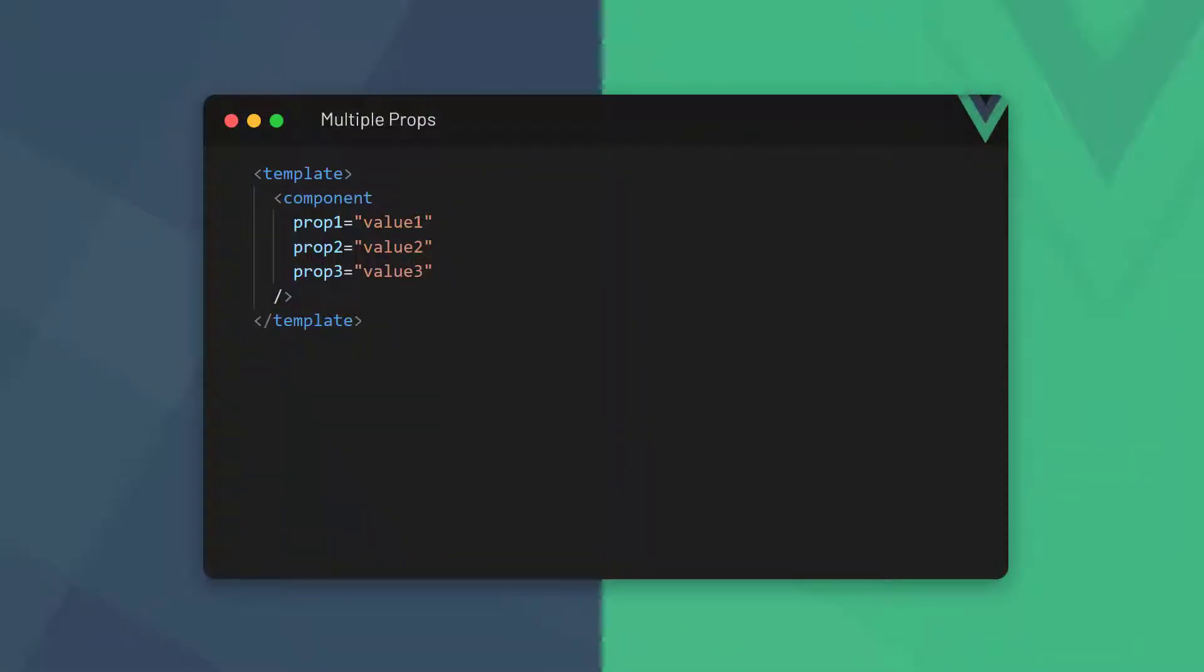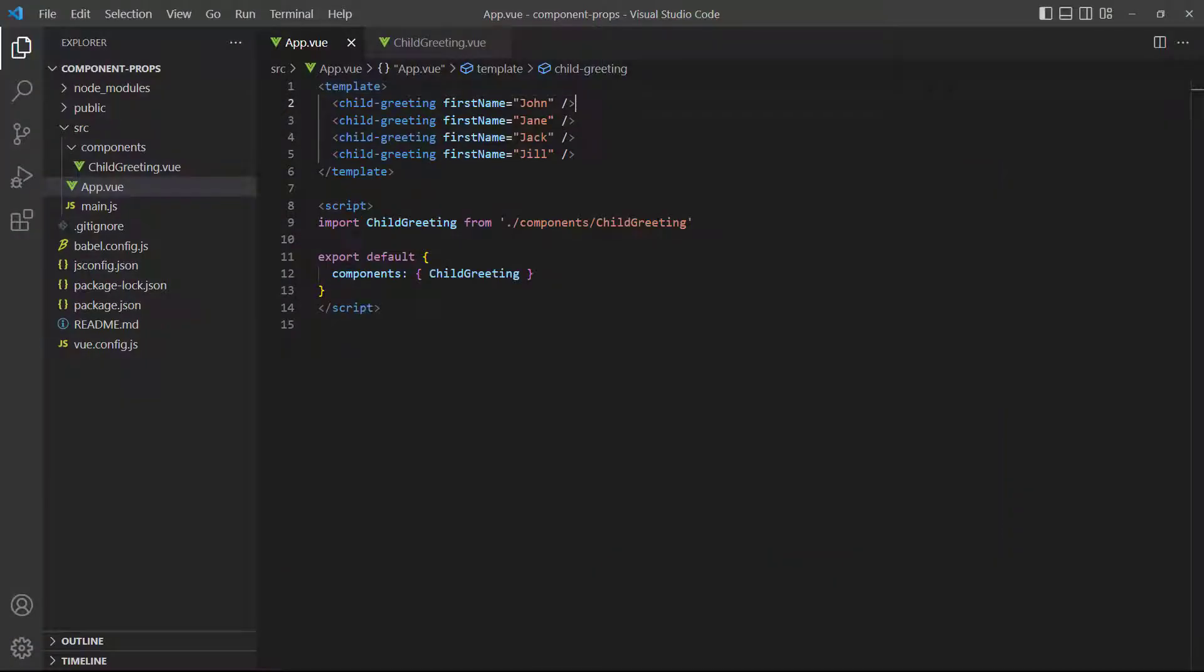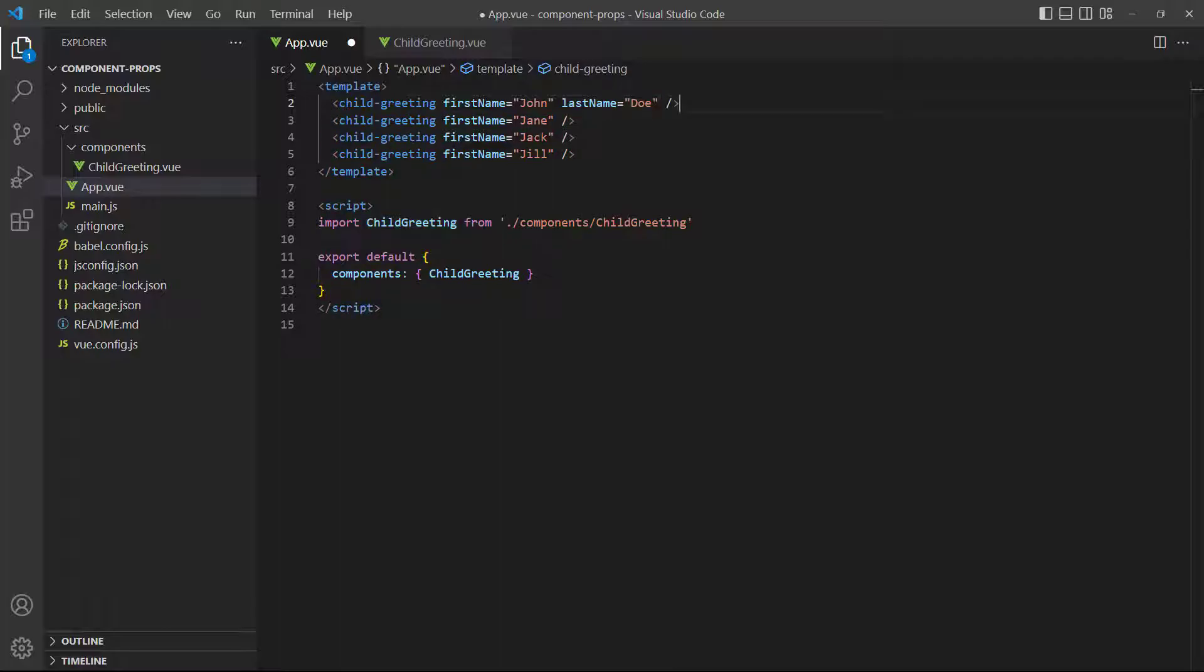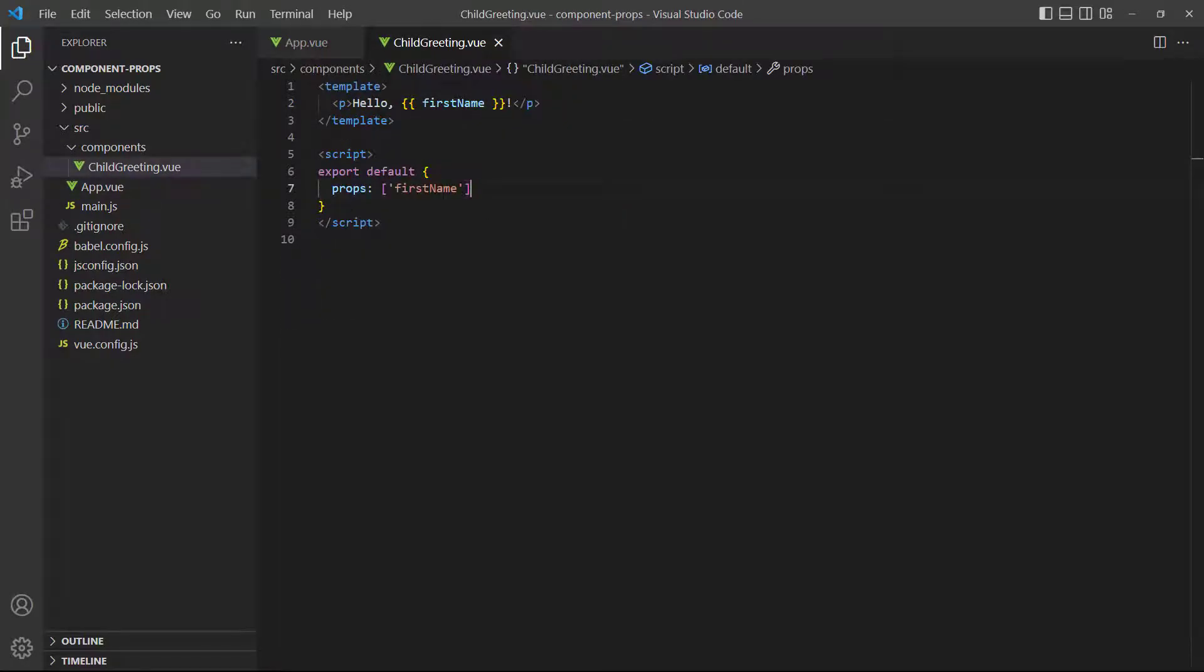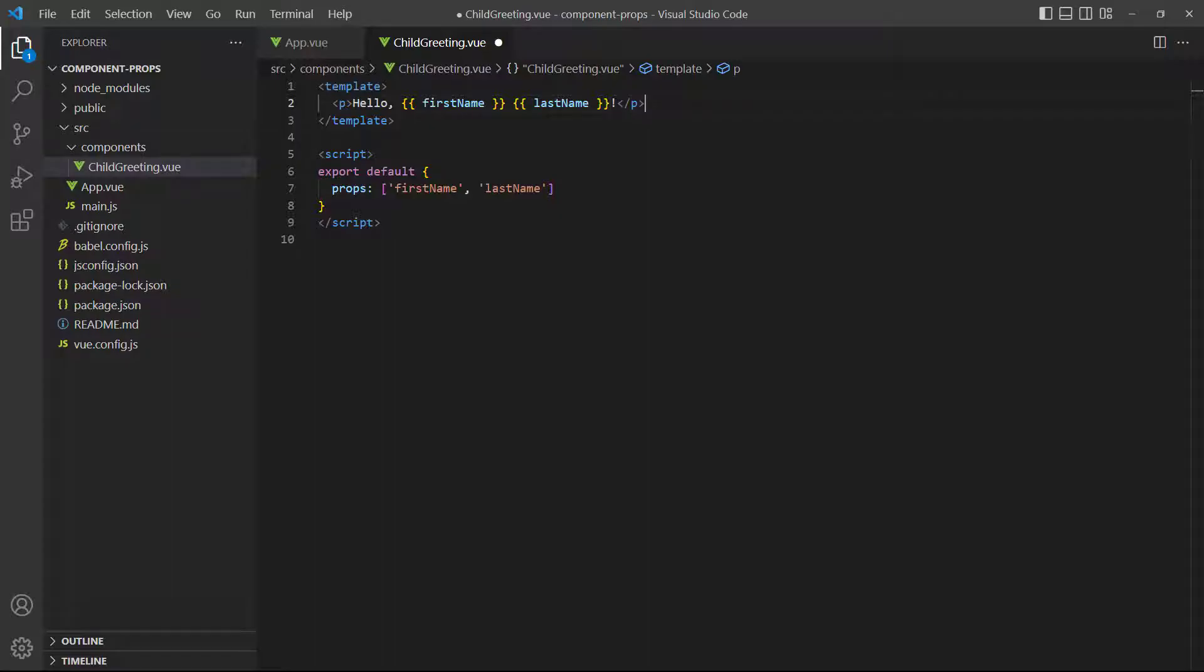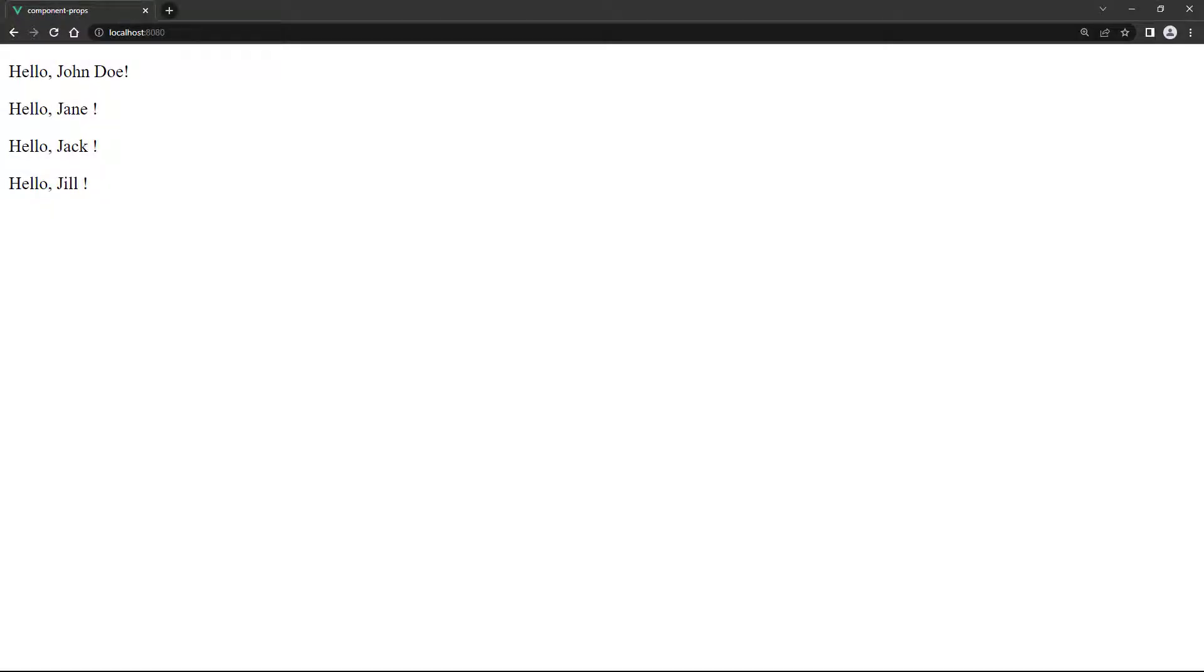Vue allows us to use as many props on an element as we need. There's nothing special we need to do. We can just add more props. To demonstrate, let's add a second prop to our first child instance called lastName. Then, we'll switch over to the child component and register and use it. If we save and take a look in the browser, we see the new prop added to the output.